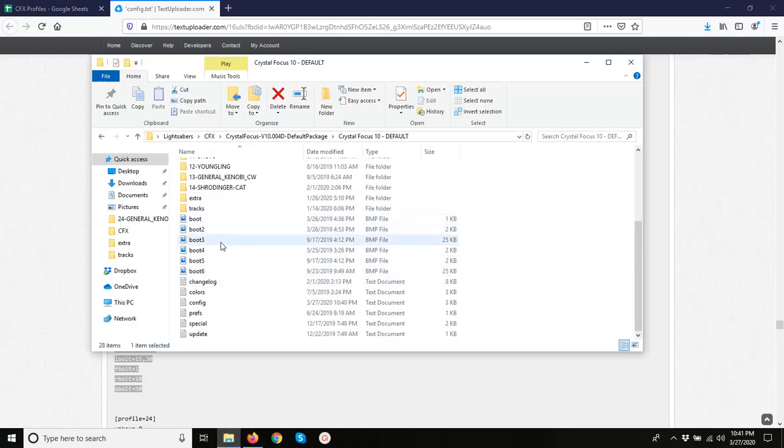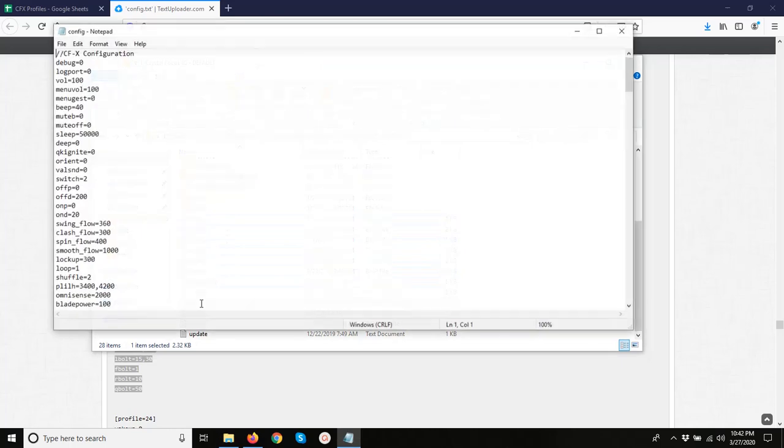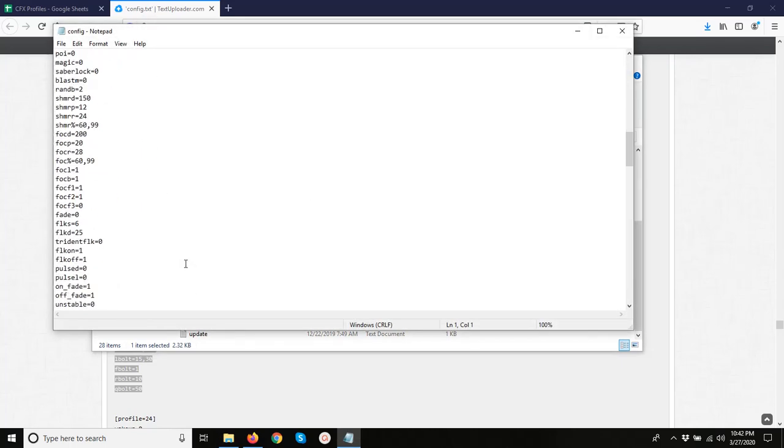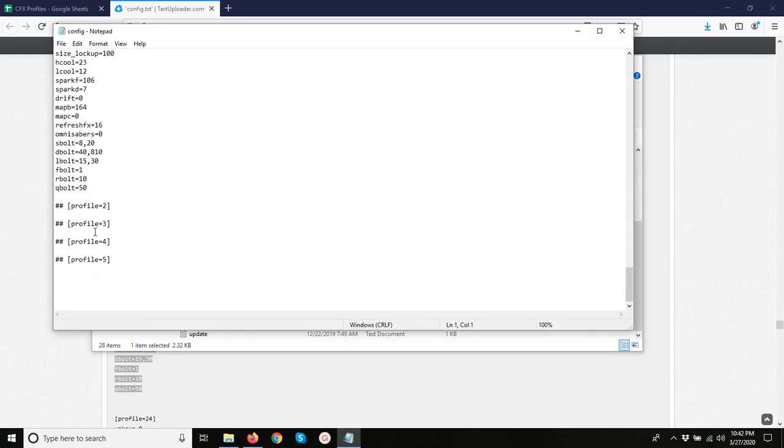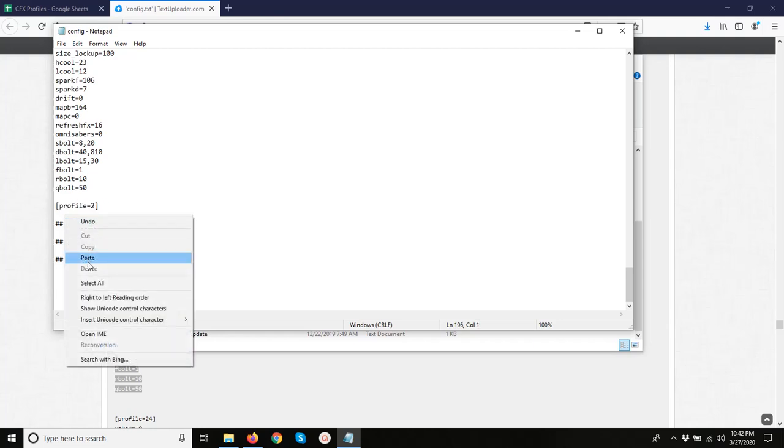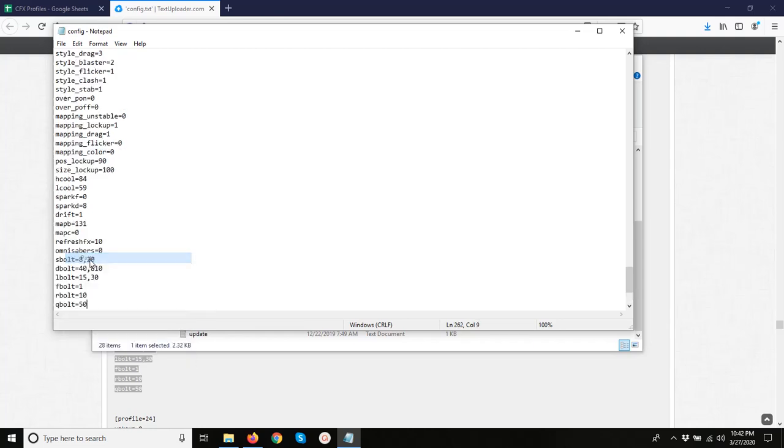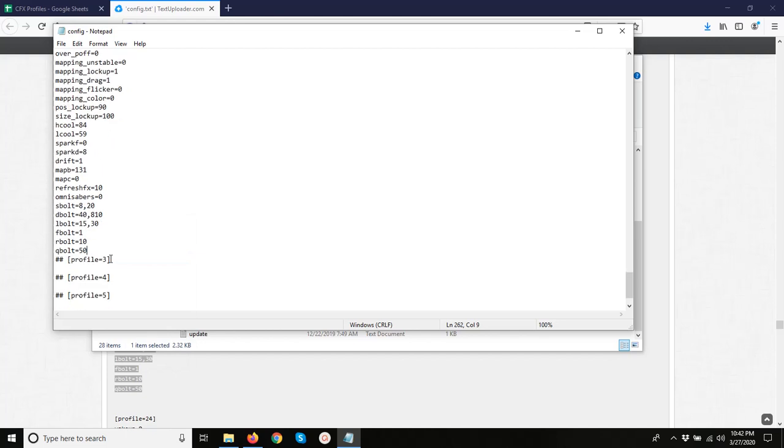Go back to our main config and we'll paste that under number 2, making sure we keep that space.